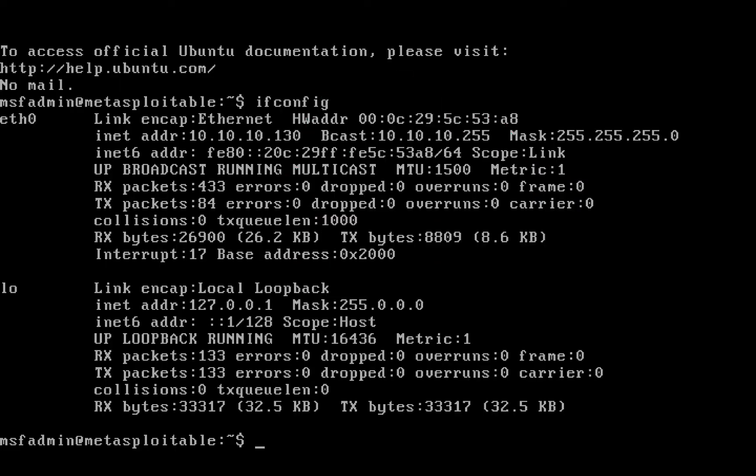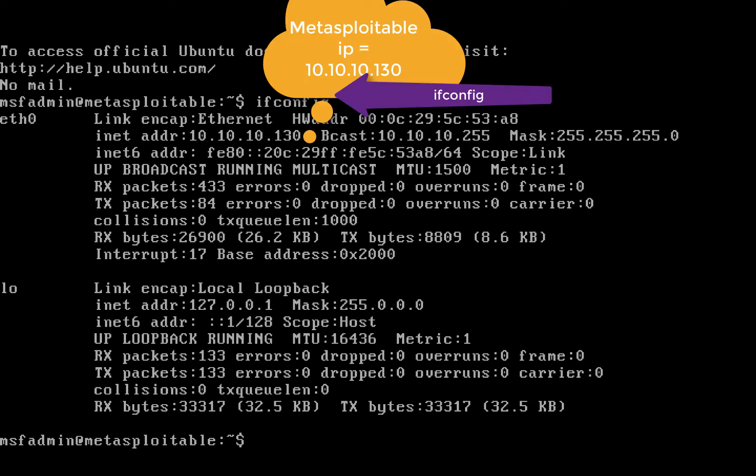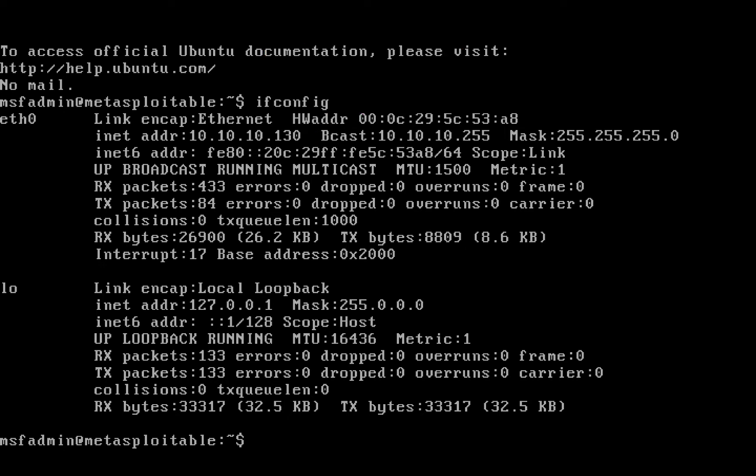I logged into my Metasploitable box and I ran the command ifconfig. As you can see my IP address is 10.10.10.130. That is very important for us to be able to identify that attack later.